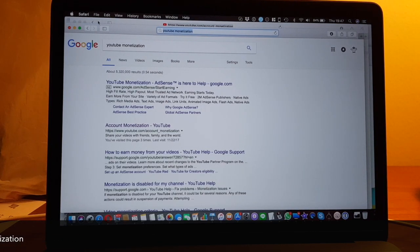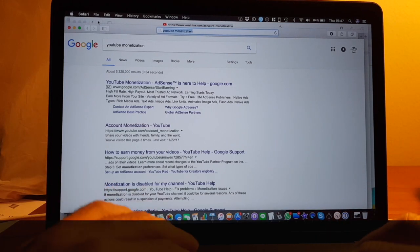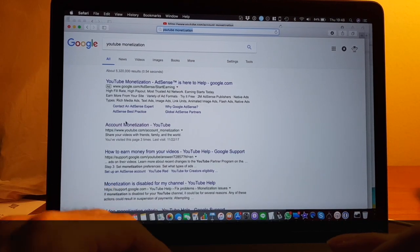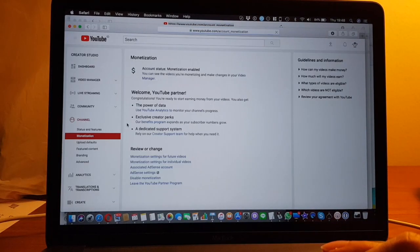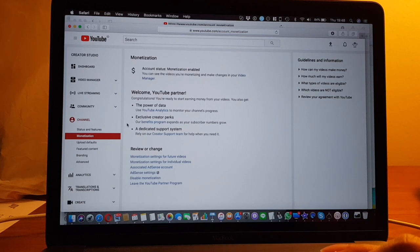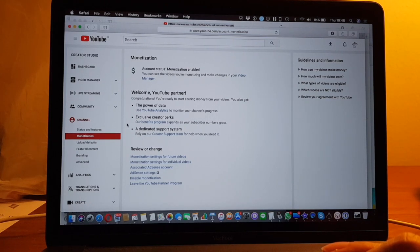But before you can do that, you need to get an AdSense account. I actually had an AdSense account before but I chose the wrong country.